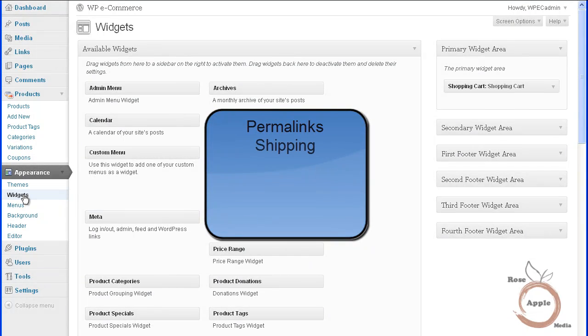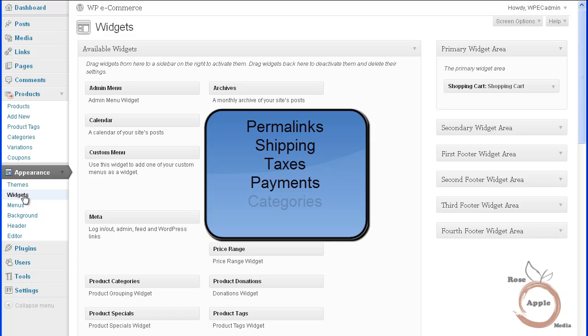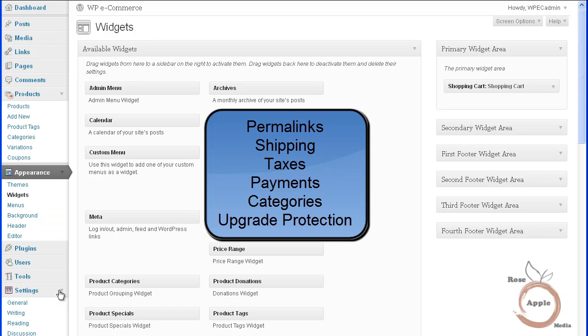Next is the shipping options, then tax tables, the payment gateway, categories for your store, and to protect any changes you make to your store files from automatic upgrades.